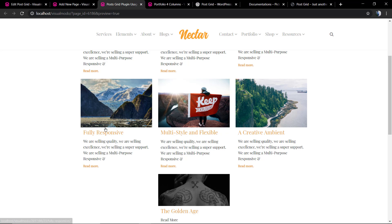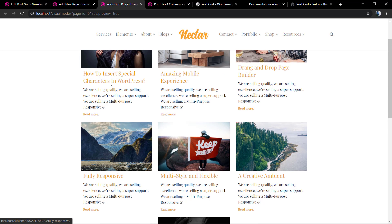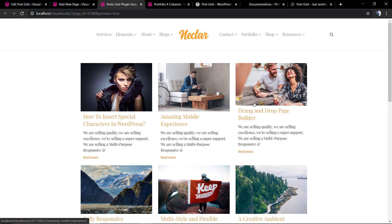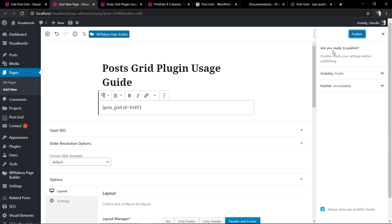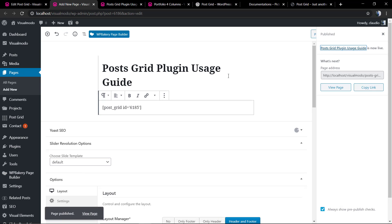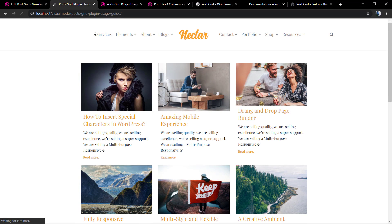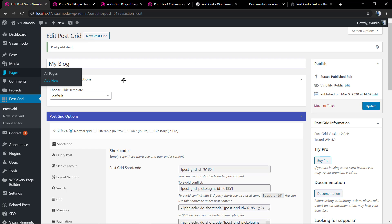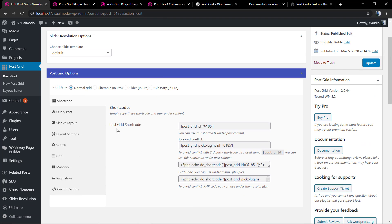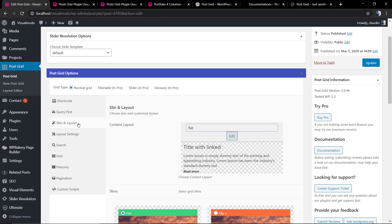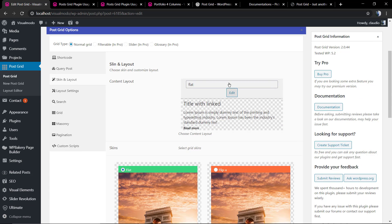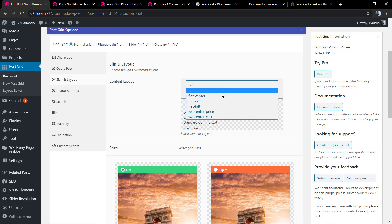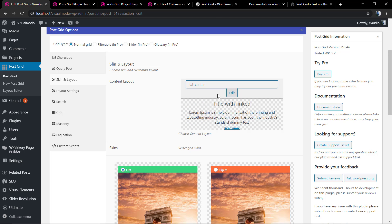Of course you can edit it and I'm going to show this later, but this is just to show how easy it is to display the posts, a grid of posts on your WordPress website. Now let me get the page permalink and let's start editing this grid. We're going to move to skin and layout and change the style.